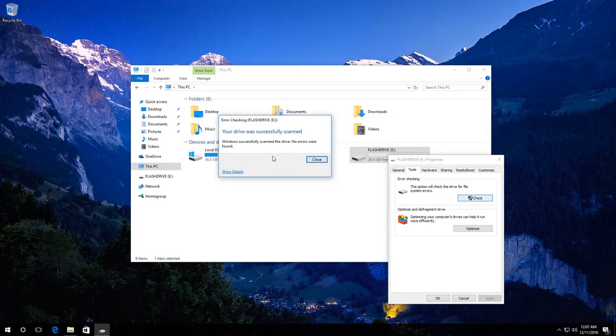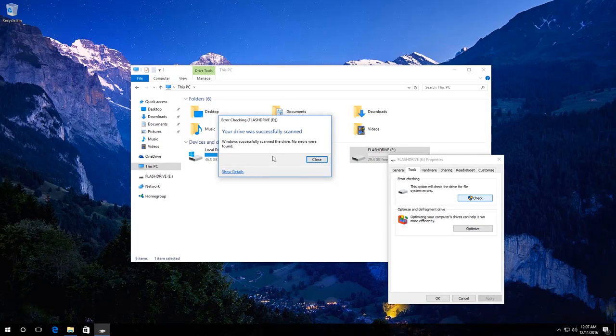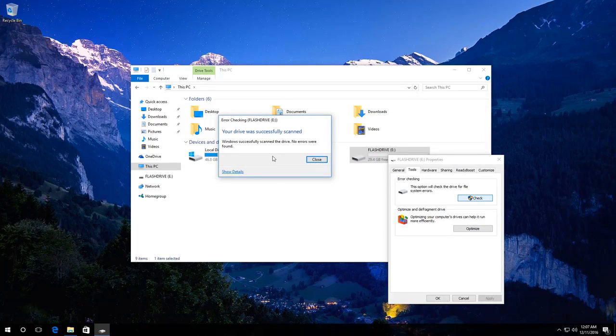In my case, Windows has found no errors. Also, you can use the command check disk to check an external disk, a memory card or a USB drive.